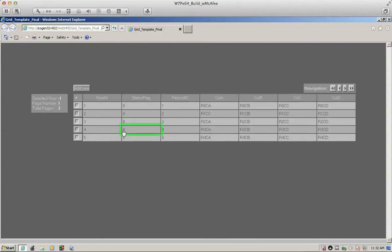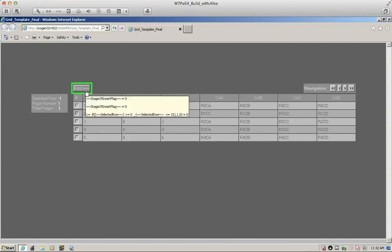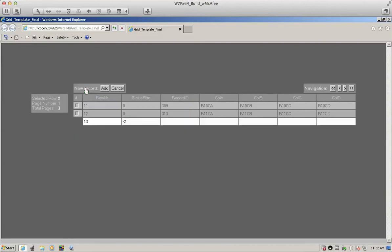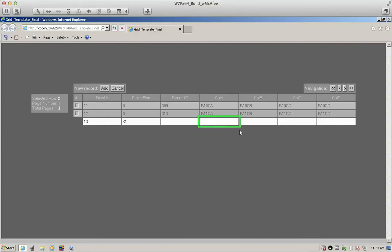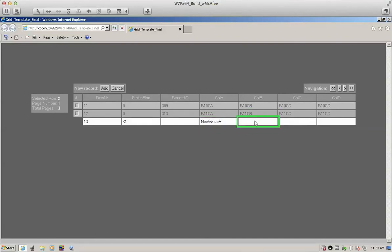We can add a new record by clicking here. It automatically brings up the very last page and introduces the new row. Here we can put some new value. Press enter. Press enter. And then simply click add.